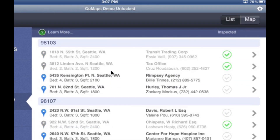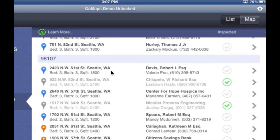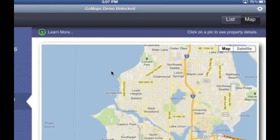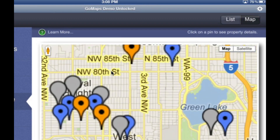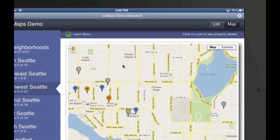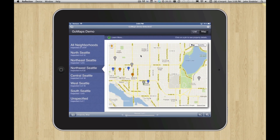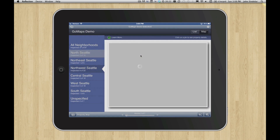It gives the folks who are out in the field — maybe they're visiting customers, maybe they're like the sample data, inspecting properties — a way to go from something that looks like a list to something that's a little easier for them to interact with. In this demo, we're using the idea that you're inspecting properties, and those properties are in different neighborhoods.